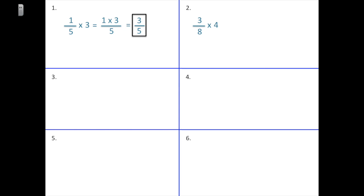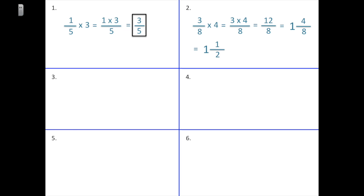Now let's try three-eighths times four. I multiply the numerator: three-eighths times four is the same as three times four-eighths. Three times four is twelve, and we keep eight in the denominator. Since twelve-eighths is an improper fraction, we convert it: eight goes into twelve one time with four left over, giving one and four-eighths. Since four and eight are both even, we simplify by dividing by four: four-eighths simplifies to one-half. So three-eighths times four equals one and a half.